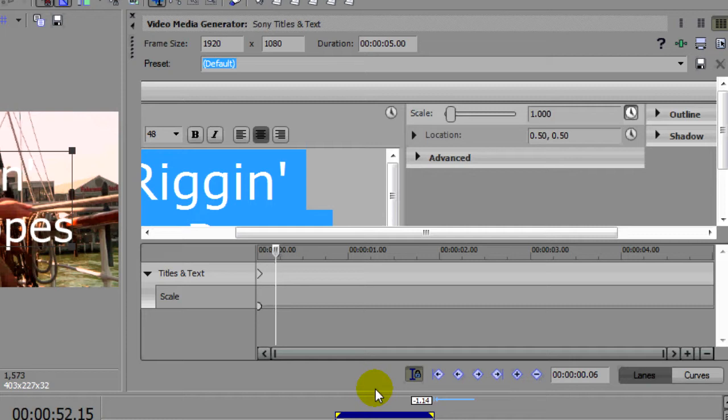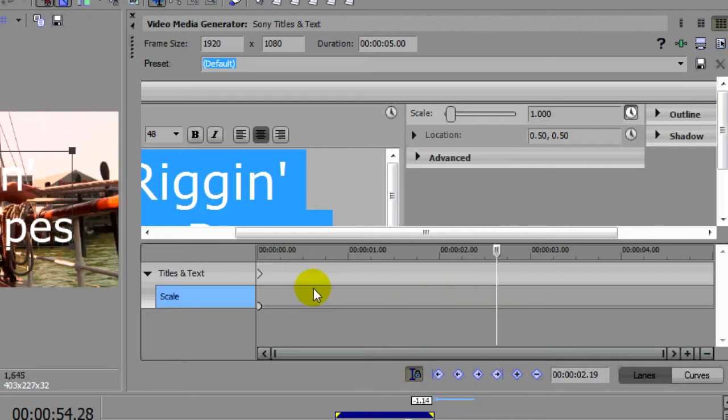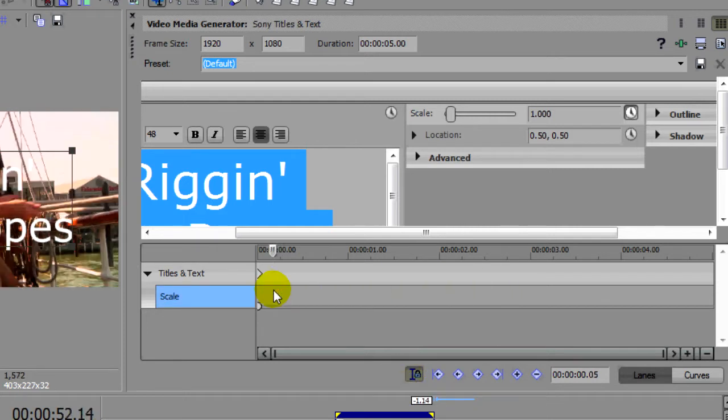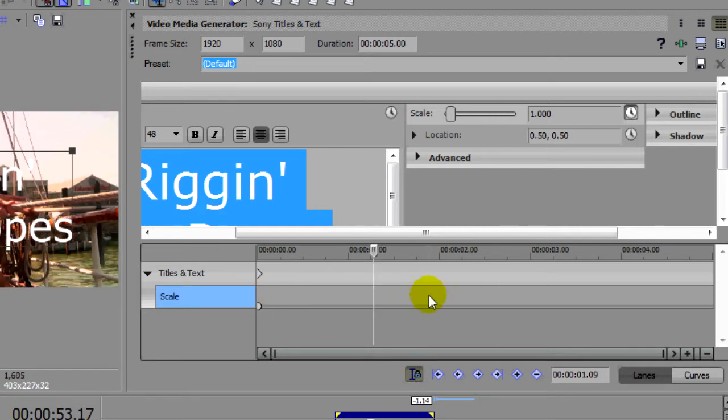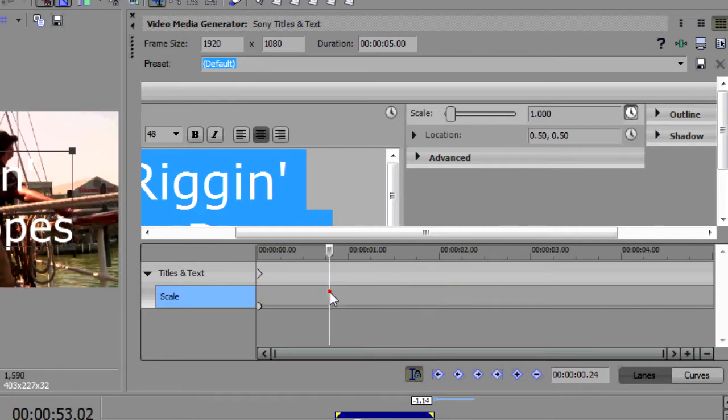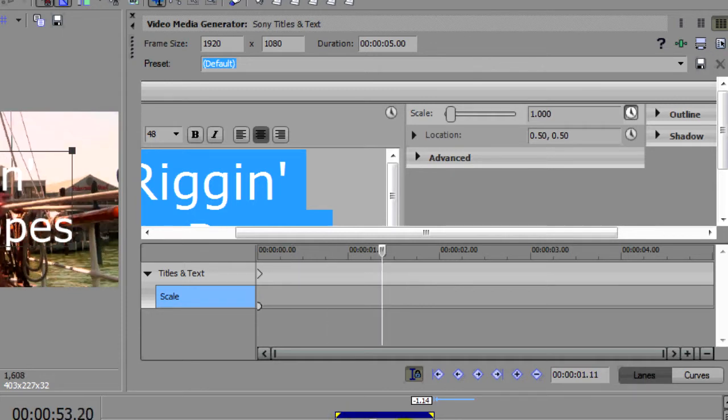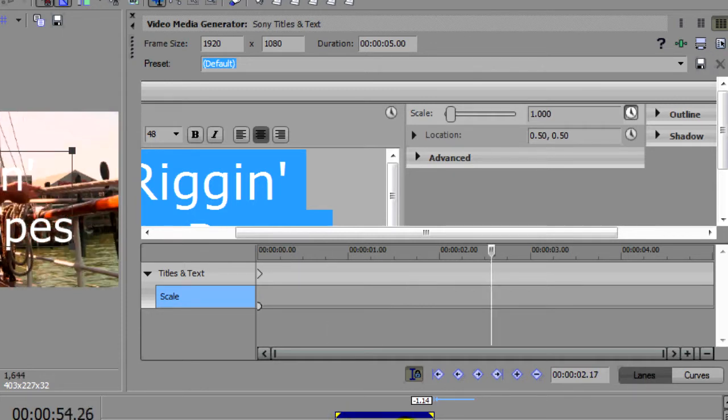It's very important to turn on sync cursor to media timeline when you're doing this type of work, because that way no matter where you are in either timeline, either the plugin or on the Vegas timeline itself, they'll stay in sync with each other.